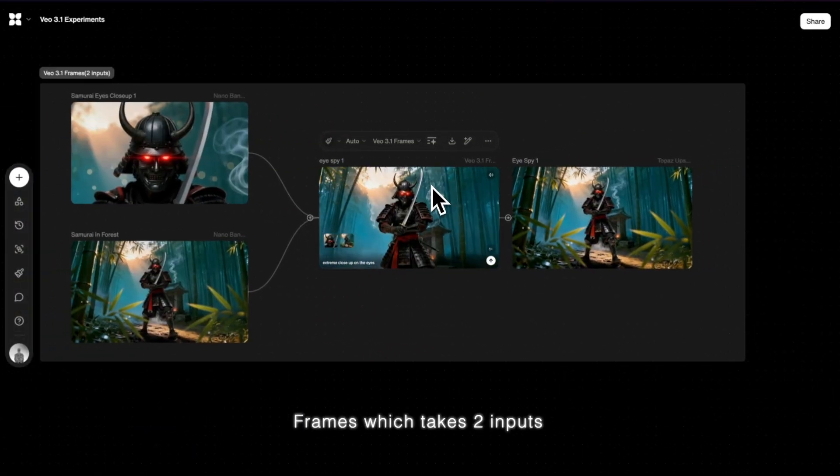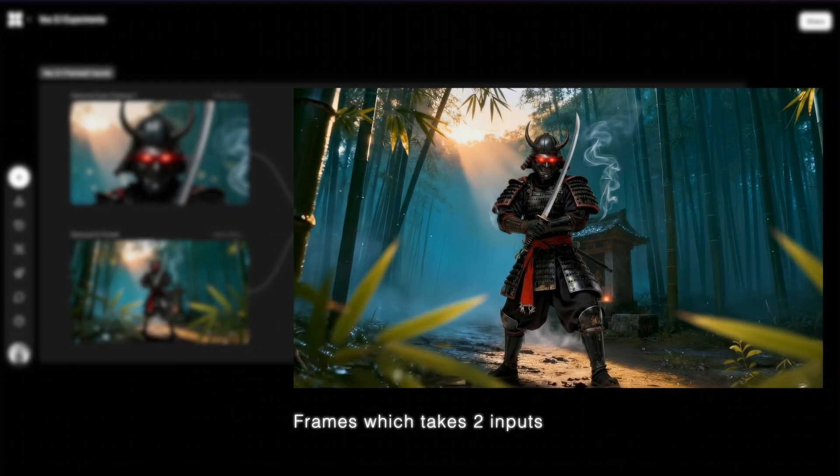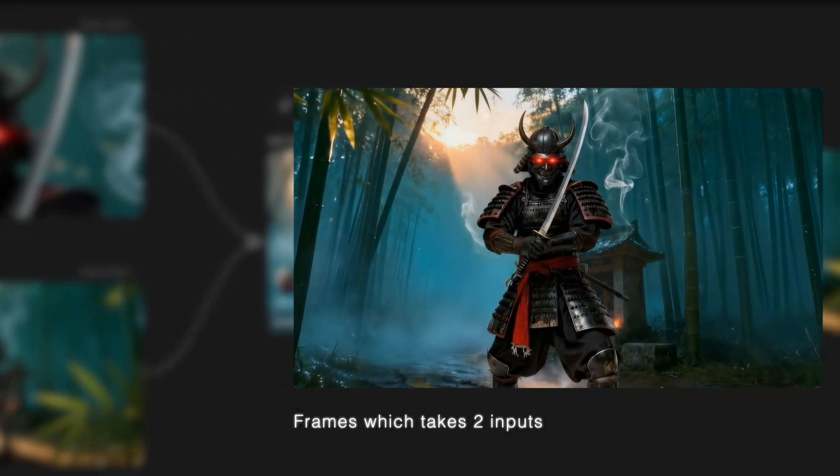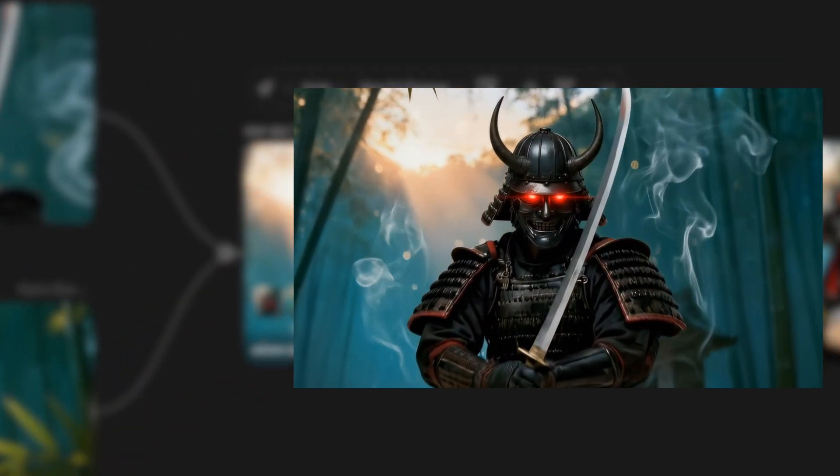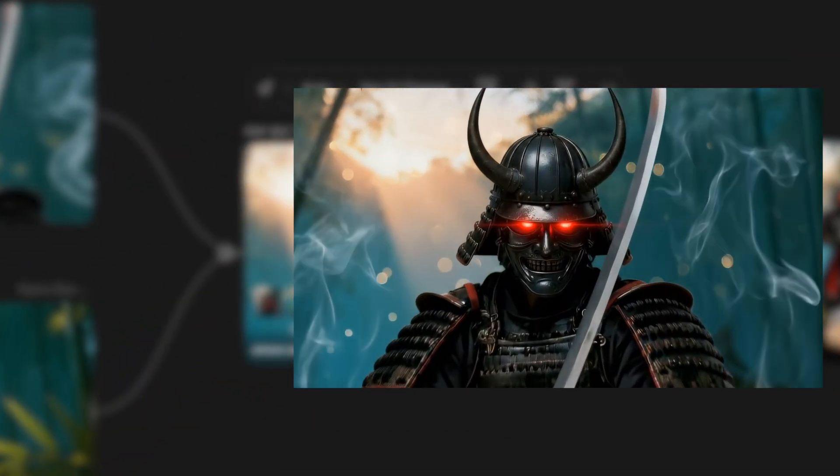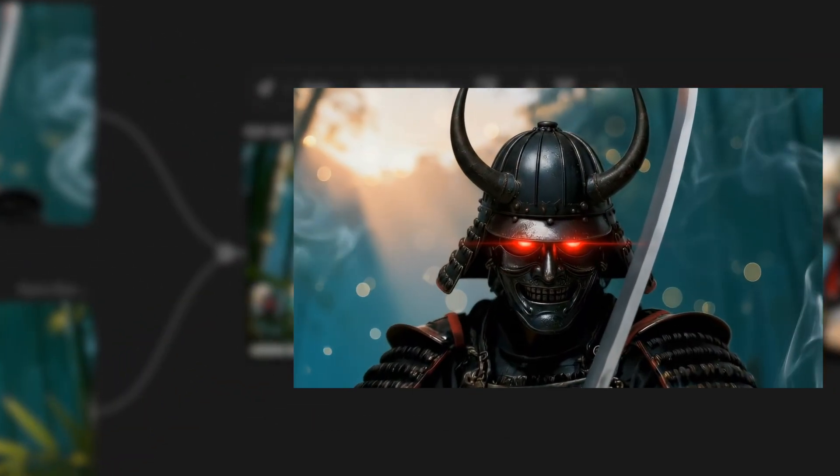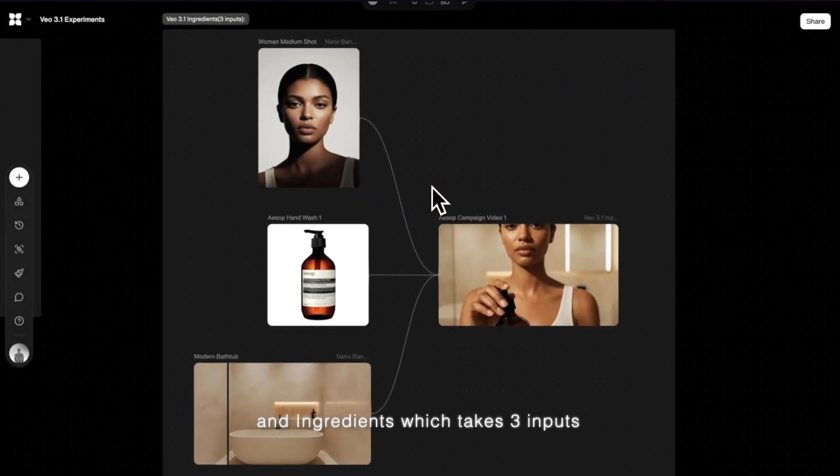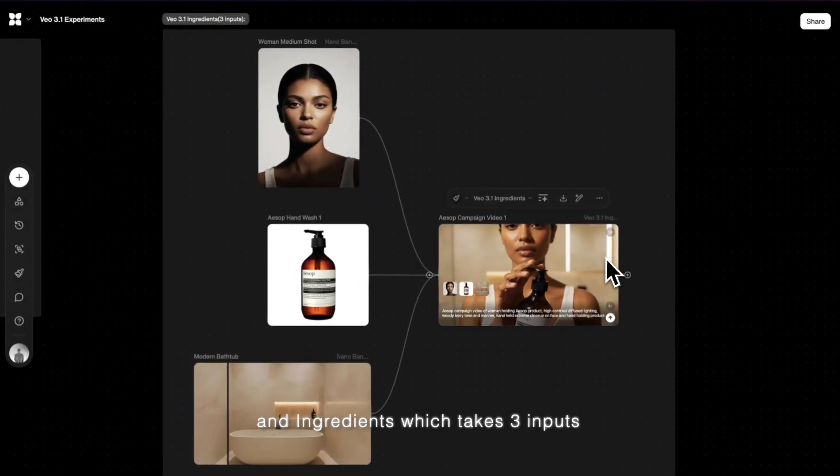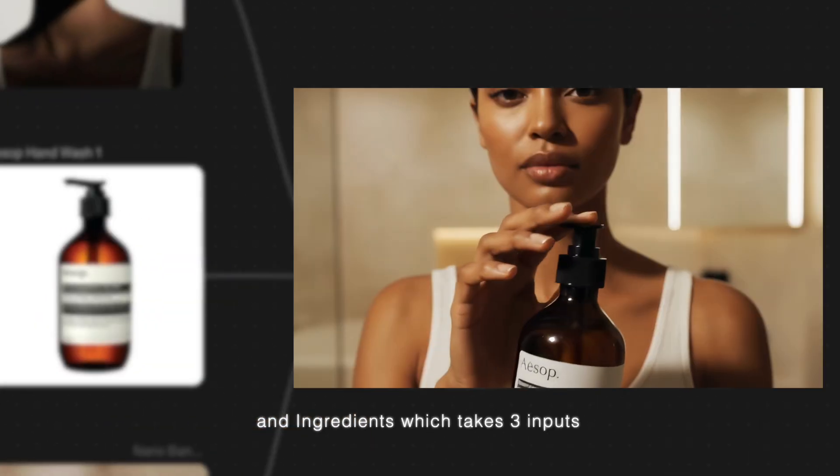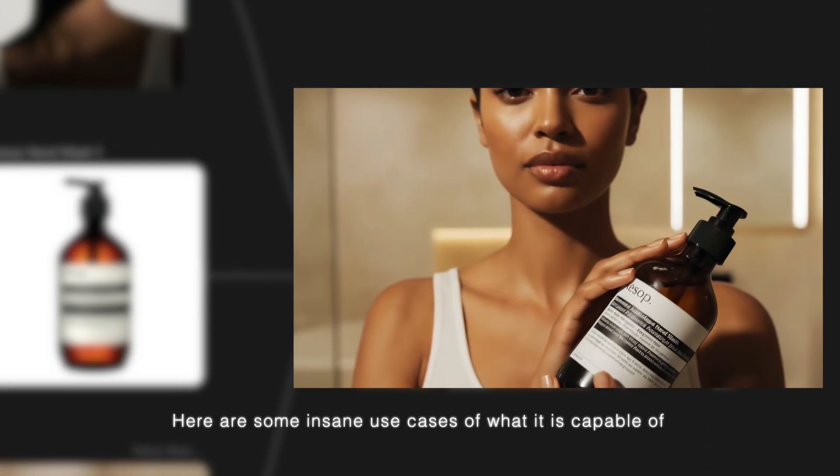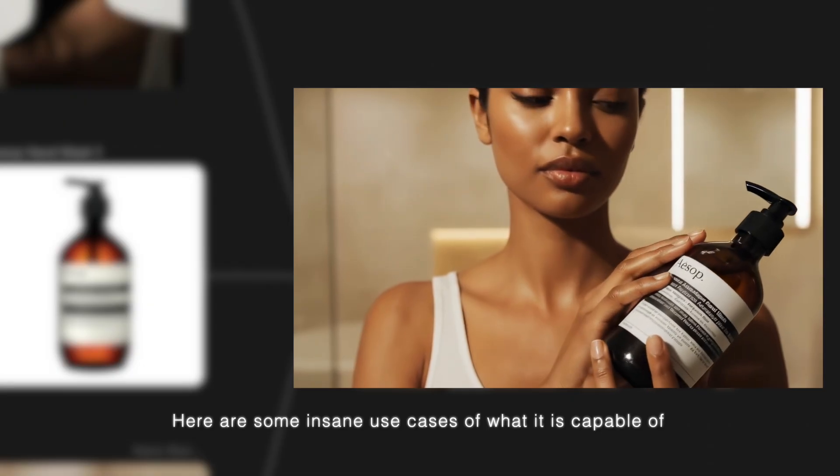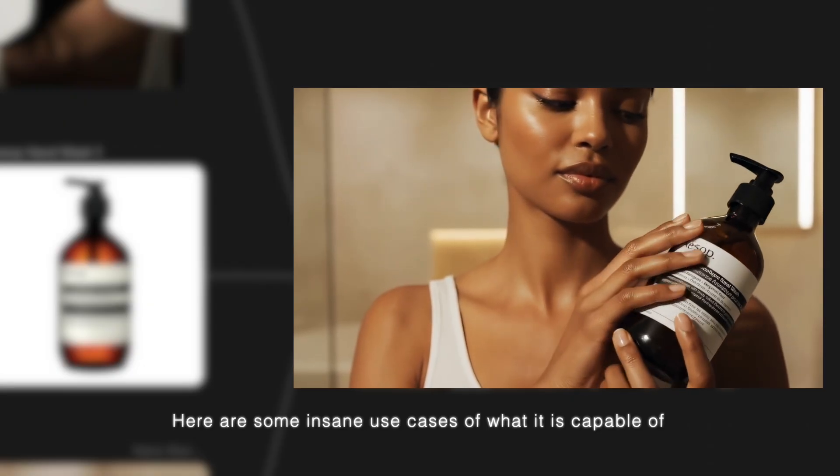Frames, which takes two inputs, and Ingredients, which takes three inputs. Here's some insane use cases of what it's capable of.